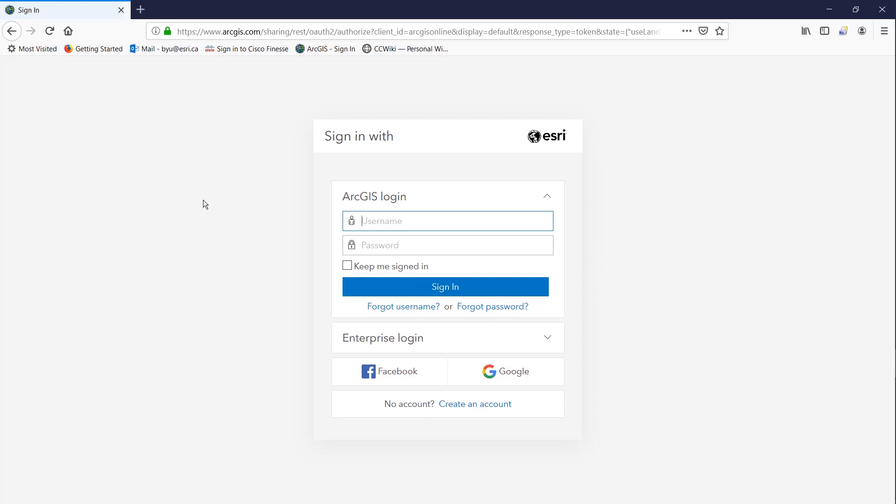Let's get started on assigning ArcGIS Pro named user licenses by opening up the ArcGIS Online sign-in page and entering your administrator credentials.